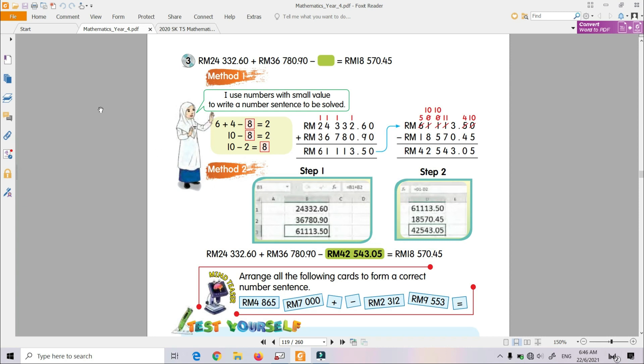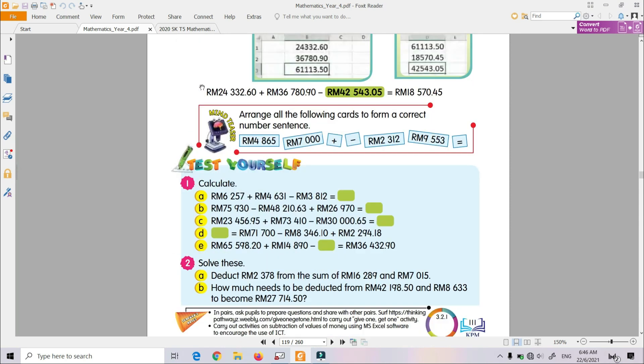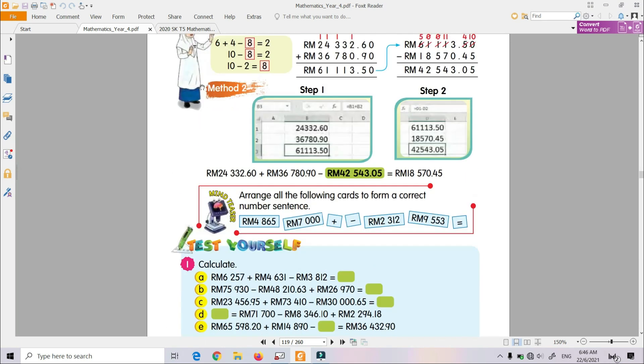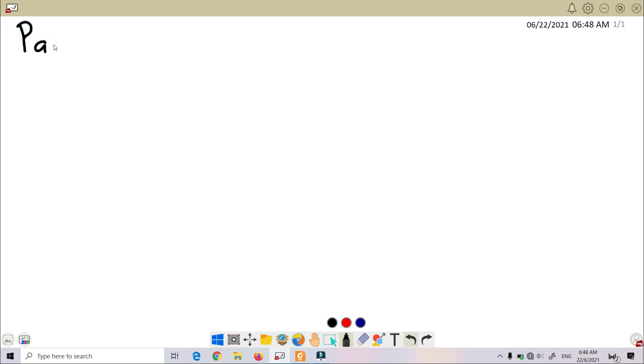Okay, now we will try to do Question Number 3, Page 111.